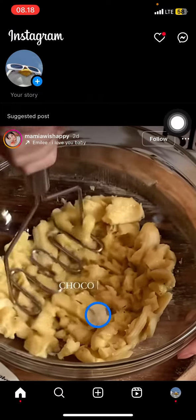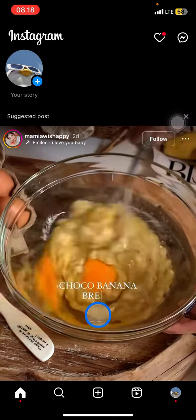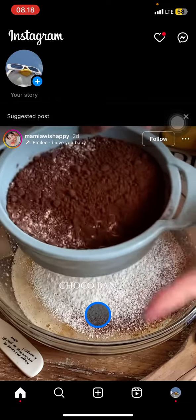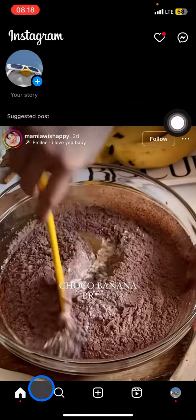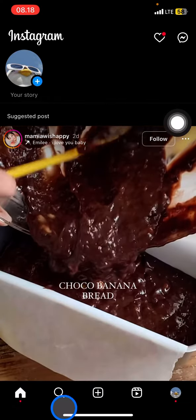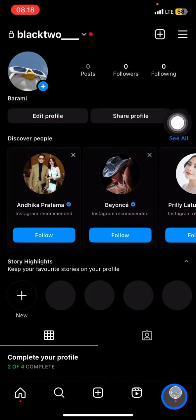Whenever you open or first sign in to your account you will be brought into the home section. To hide the likes, you just need to jump into your profile section.